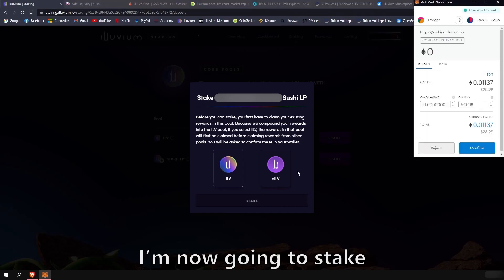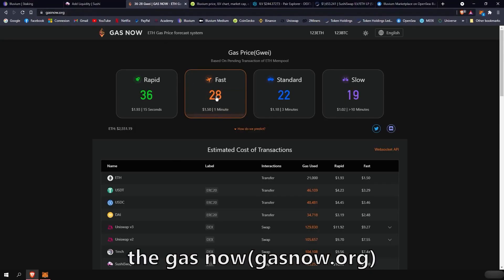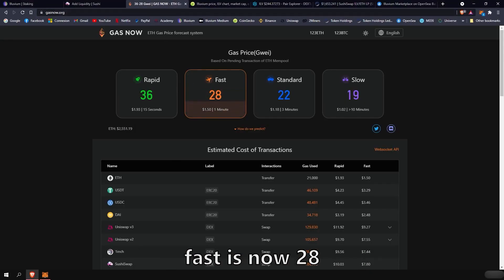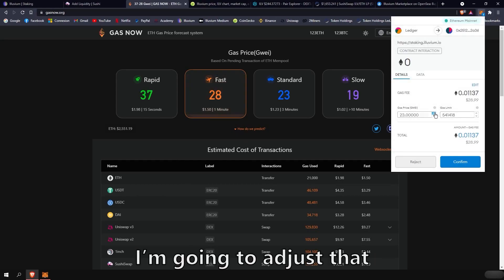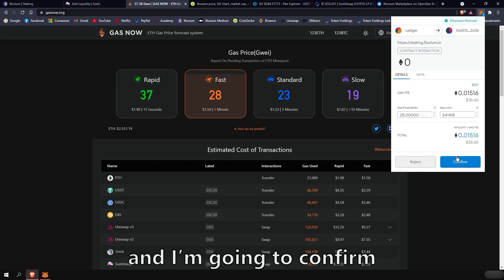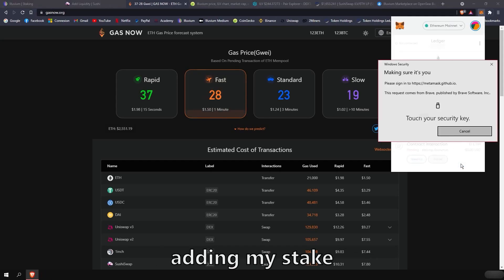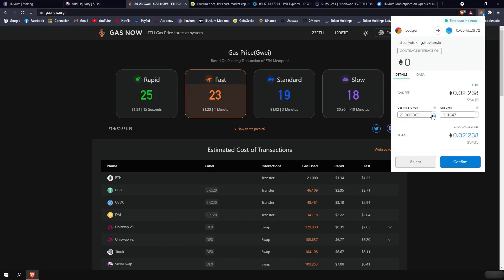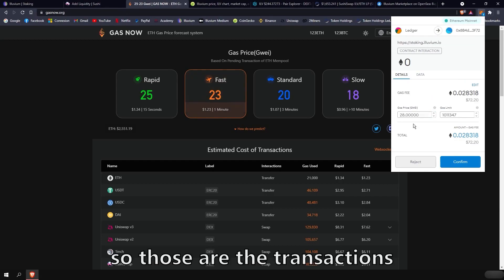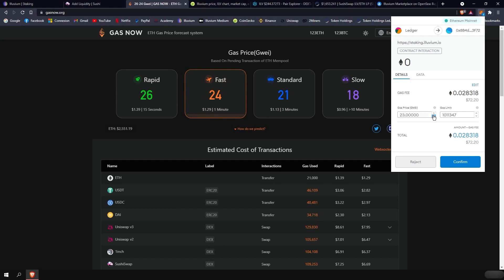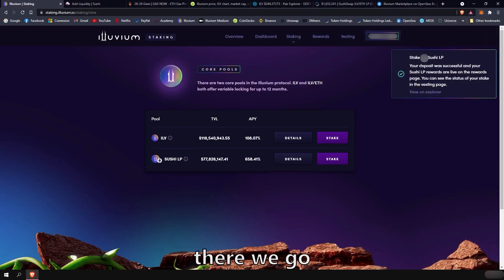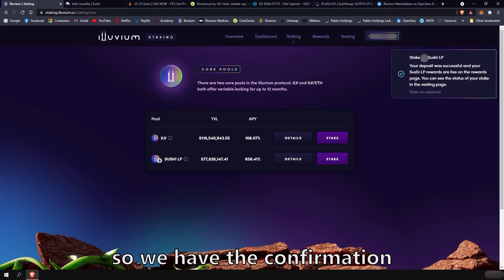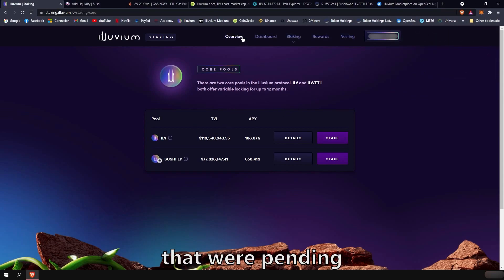So to spend the minimum amount of gas, you should only claim your rewards of the Sushi LP pool. And now I'm going to stake. I'm going to check the gas now. Fast is now 28. I'm going to adjust that to 28. And I'm going to confirm adding my stake. So those are the transactions to claim my rewards, which needs to happen before. There we go. So we have the confirmation that our deposit was successful. And we claimed the rewards that were pending.